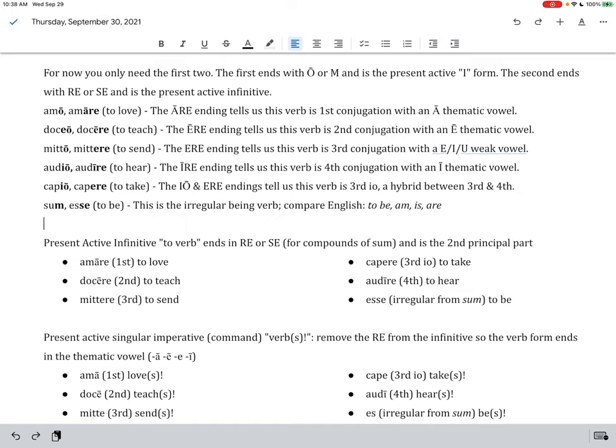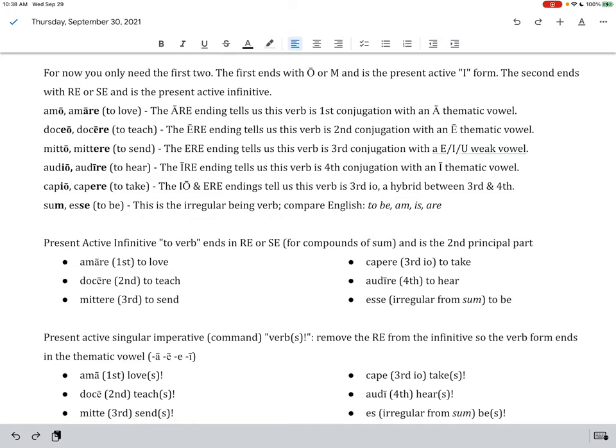Looking at the first two principal parts here, you can see the letters that I've bolded. Those are kind of telling us what conjugation is which. O-R-A verbs are first conjugation with a thematic A vowel. A-O-A-R-A verbs are second conjugation with the long E thematic vowel. A-O-R-A verbs are third conjugation. They have a weak vowel that changes. It could be a short E, short I, or a short U.